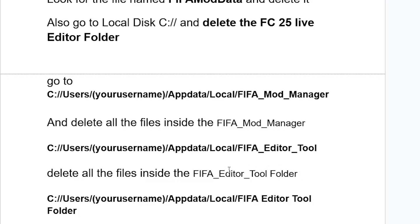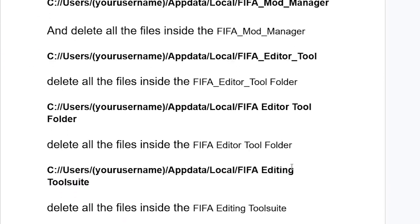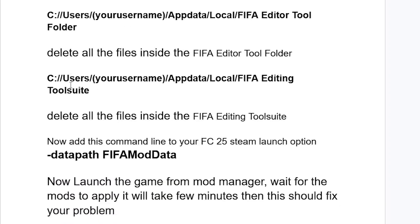After deleting all files in the FIFA Editor Tool folder, go again to C > Users > your username > AppData > Local. Note there are two different FIFA Editor Tool folders — one has an underscore and one does not. Make sure to delete all files in both folders. Also go to the 'FIFA Editing Tool Suite' folder and delete all the files inside it.